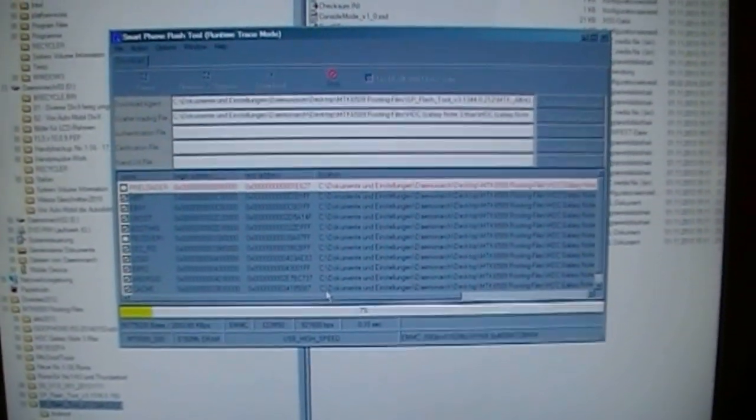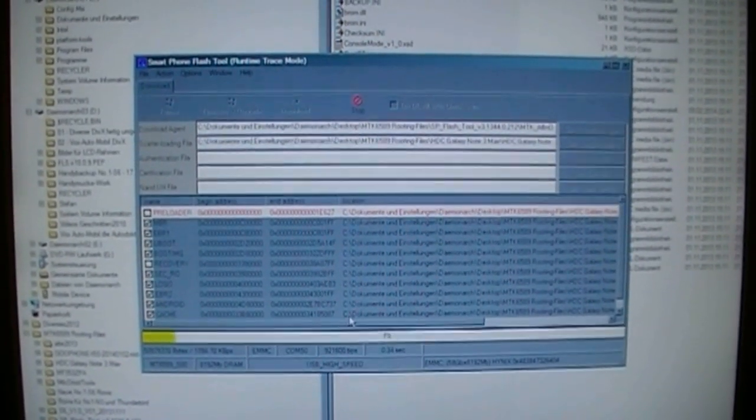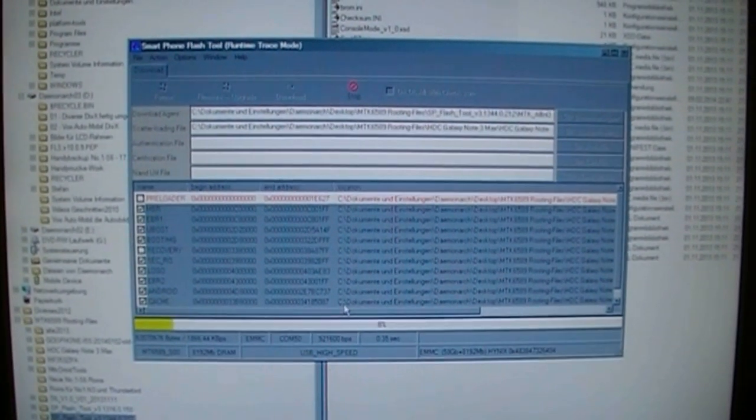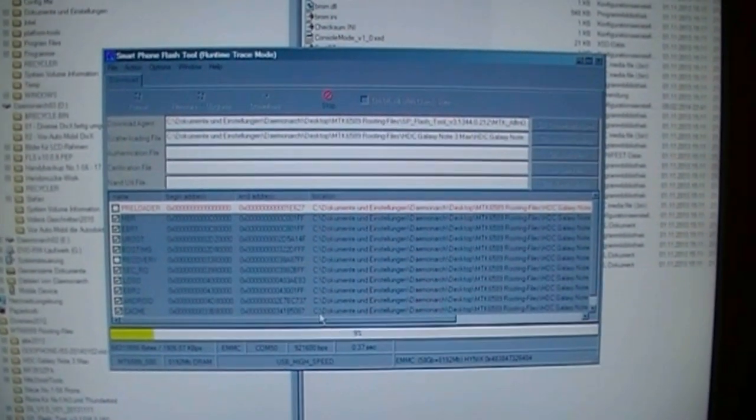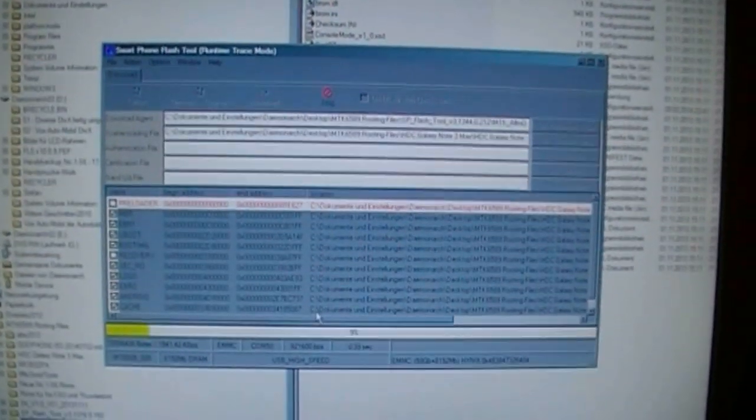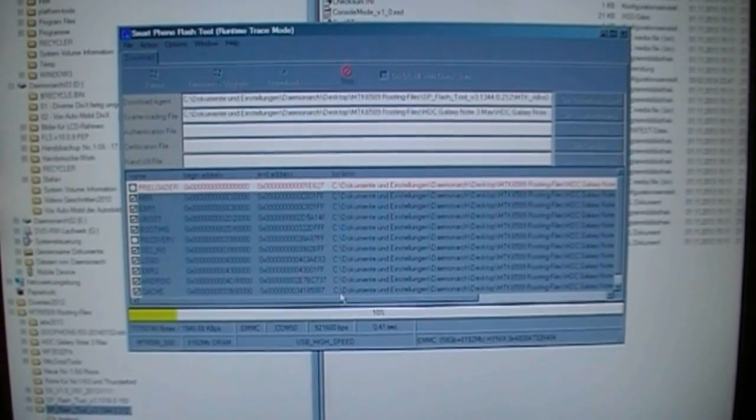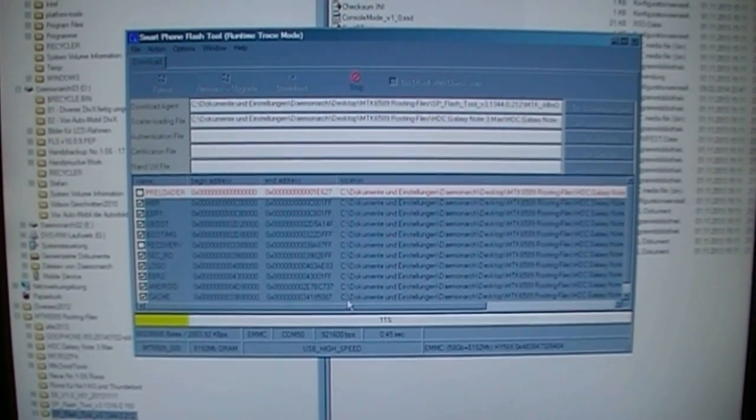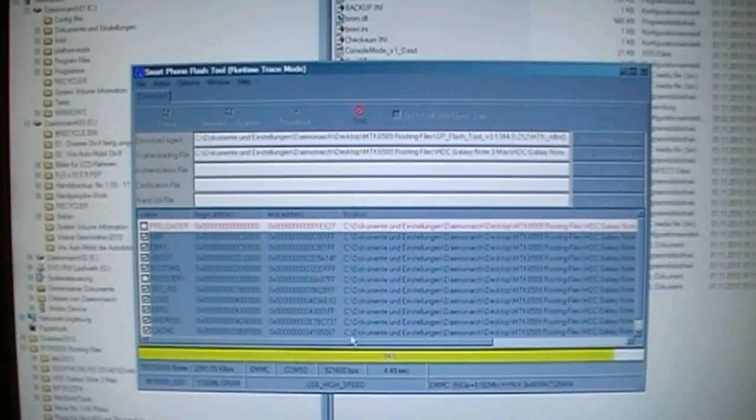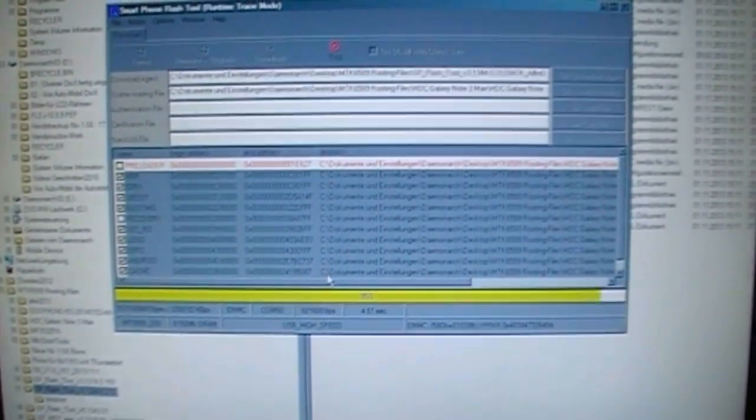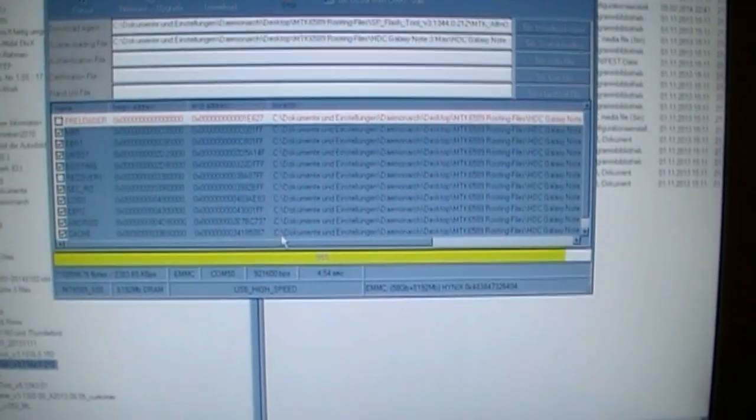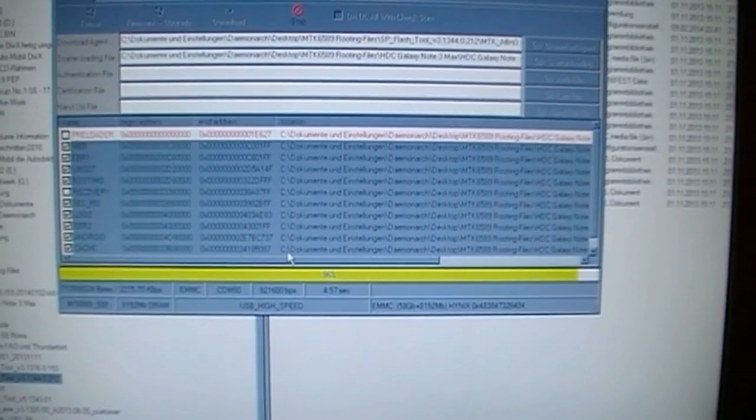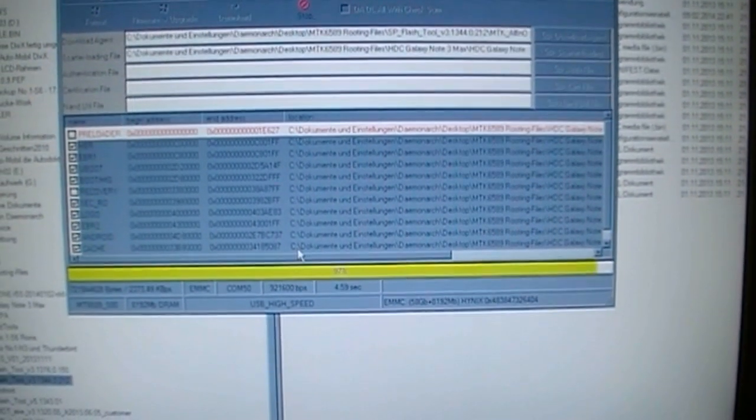But this could take a while. So I am going to pause the recording so this is not so boring for you. And short before it is ready or done flashing I will return. So the flashing process is almost over. It is about 95%. It lasted about 5 minutes.